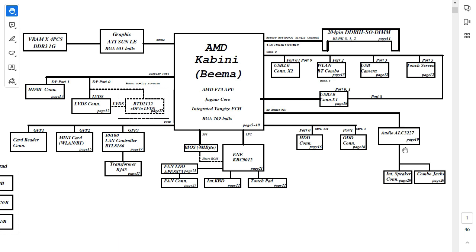Here we have the audio controller. Here we have speaker combo jacks. And over here we have the keyboard controller — this is basically the Super IO. This chip is responsible for the whole power management in the motherboard. So always, if you have a power problem, you should check this IC visually and using a multimeter, and check the ceramic capacitors around it.